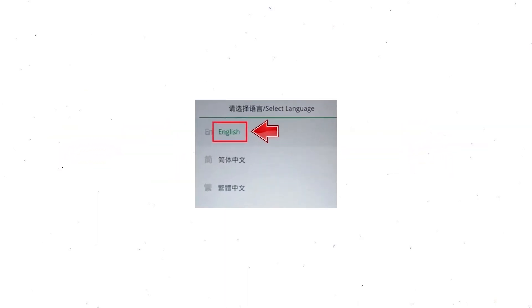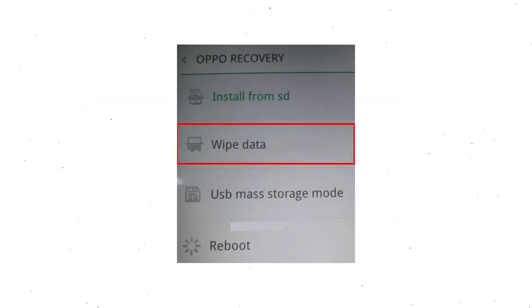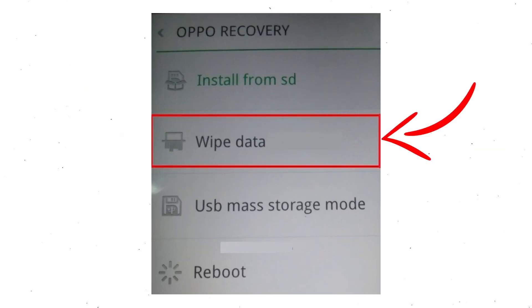Then select language. Next, select wipe data. Use the volume buttons to scroll down and the power button to confirm.